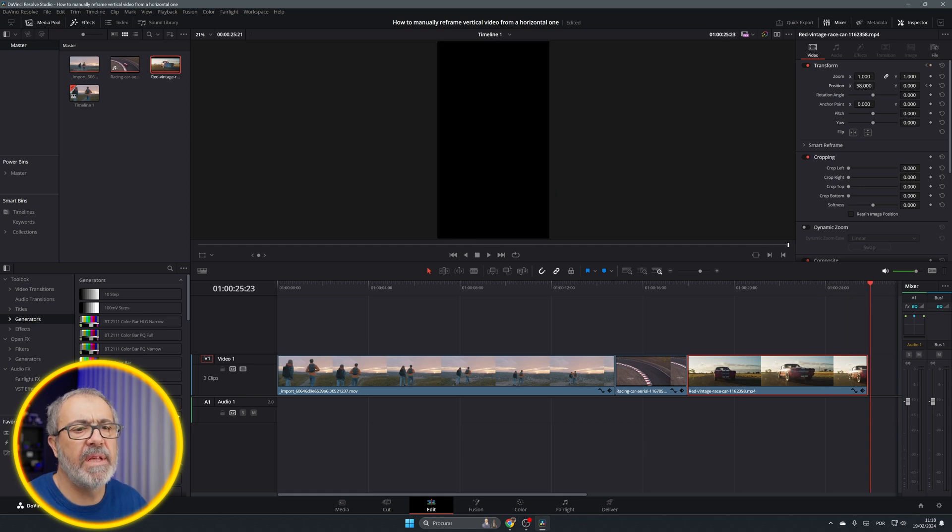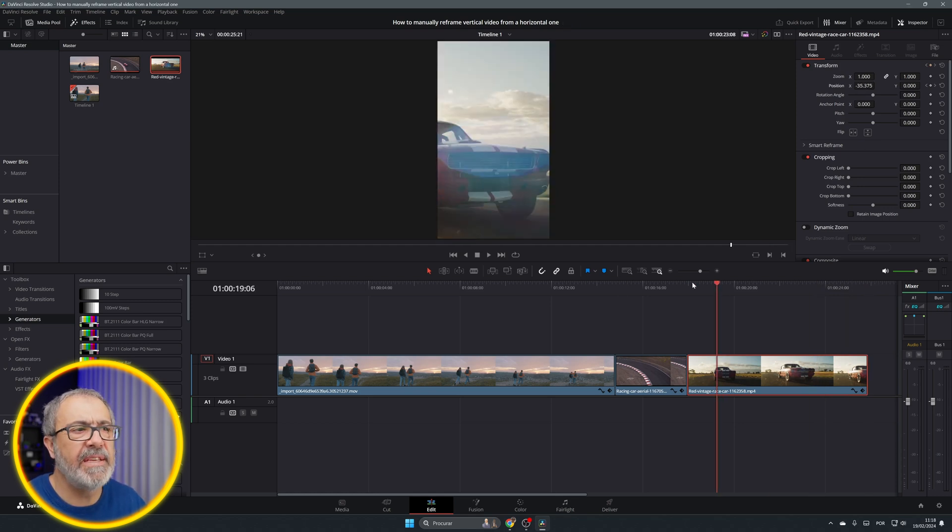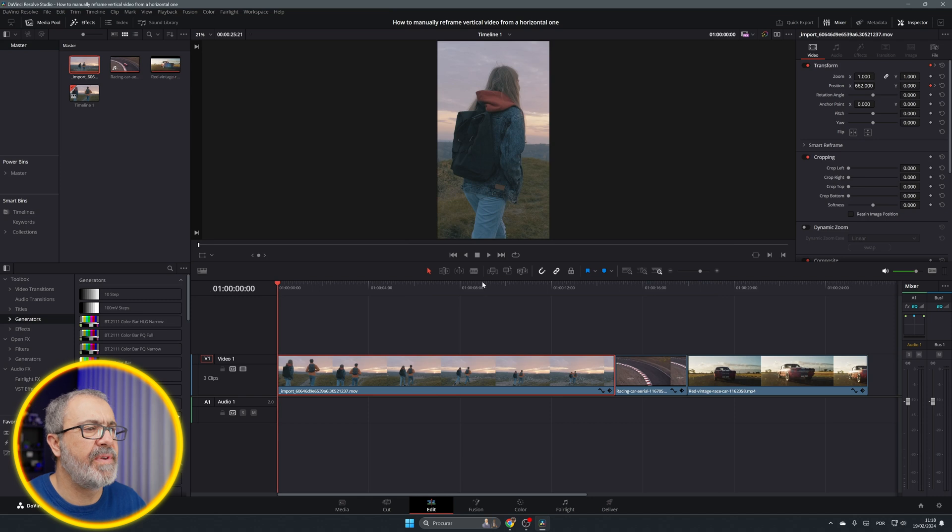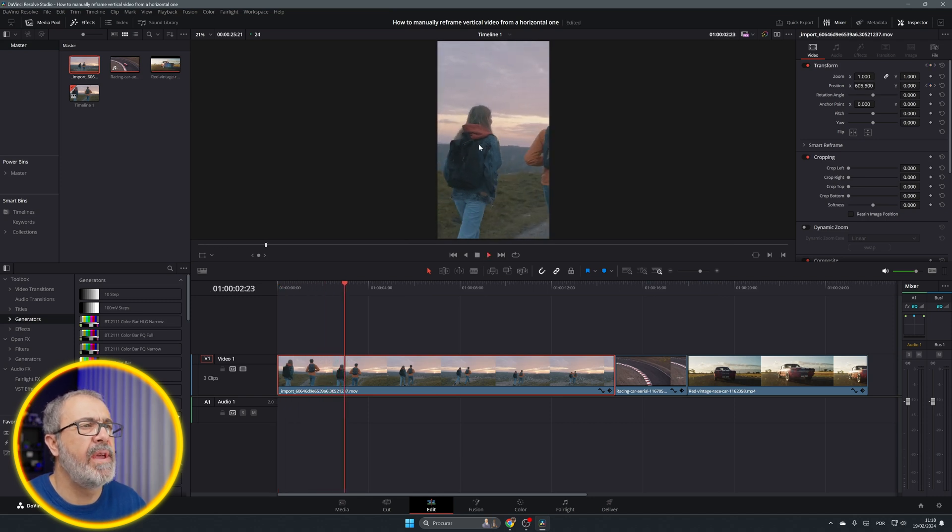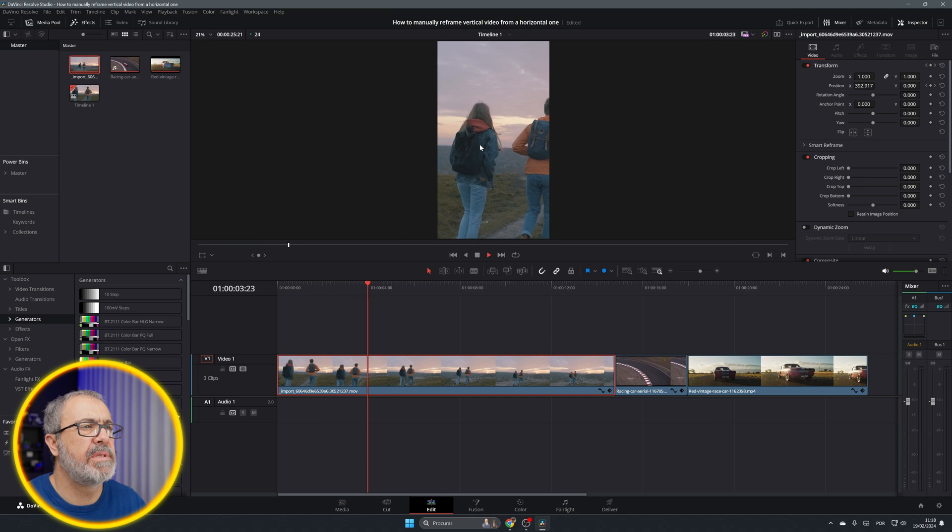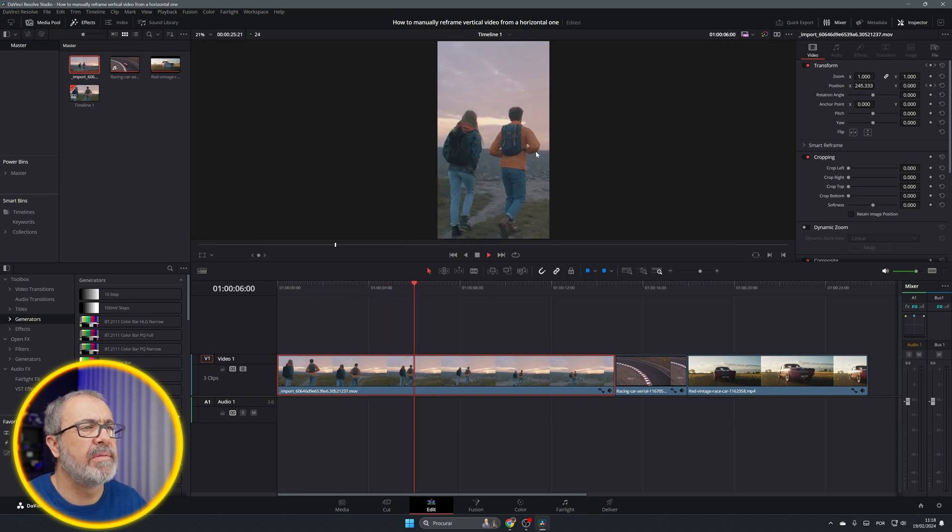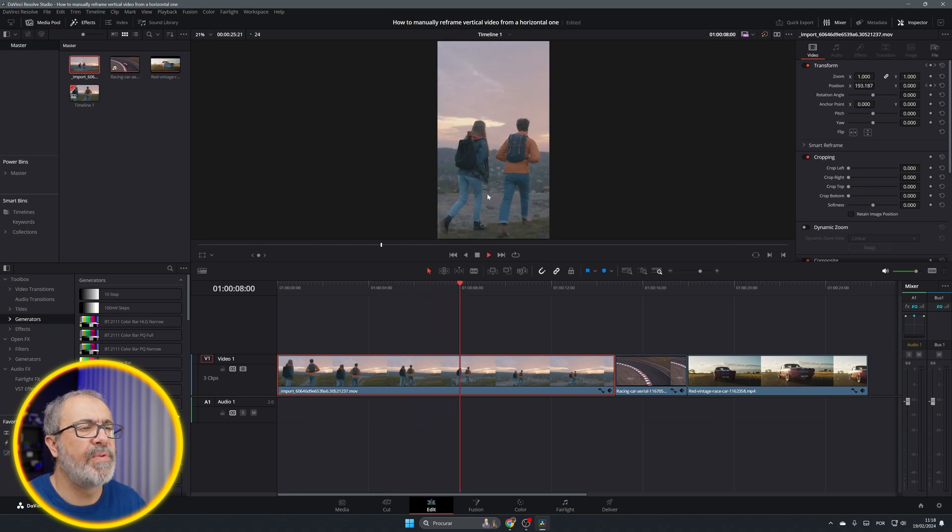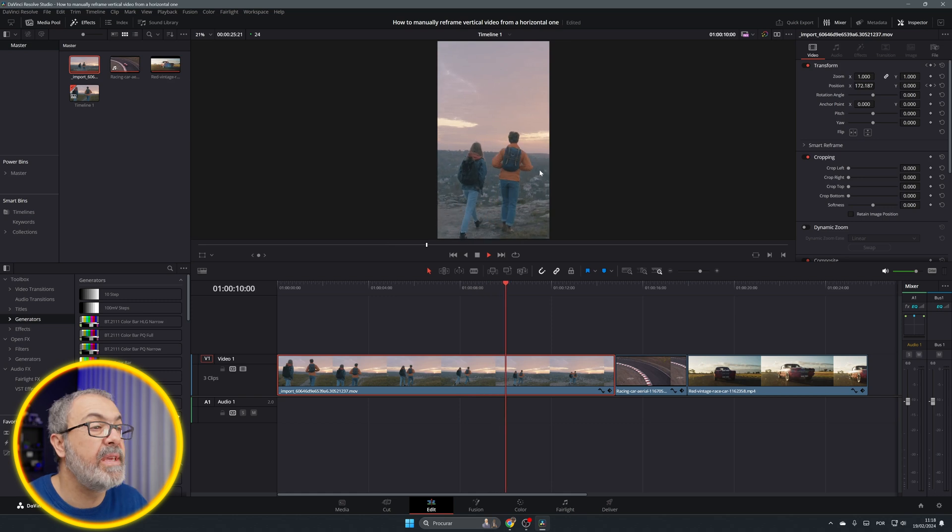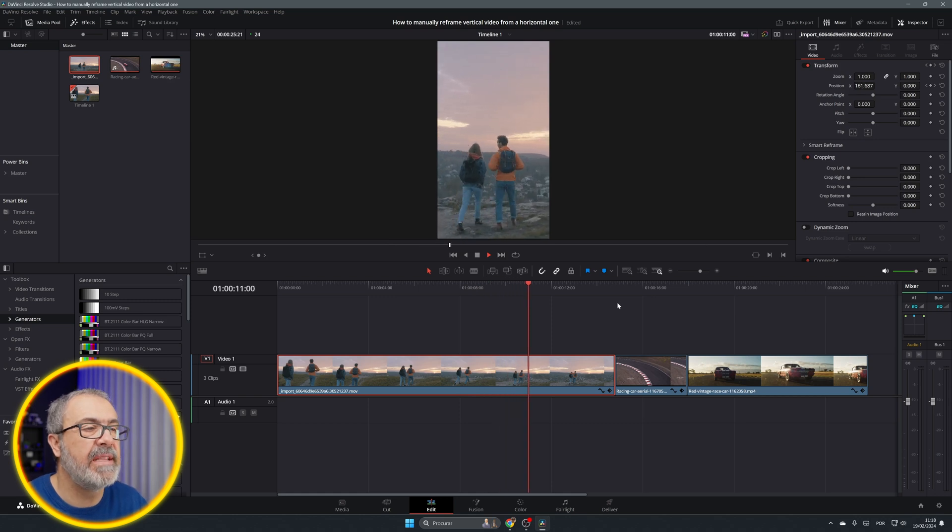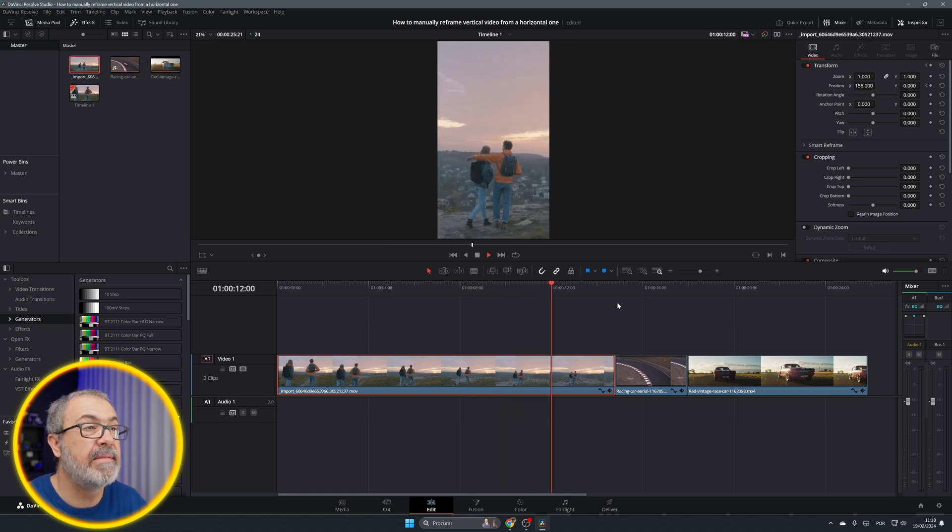And it's done. So as you can see, it's very easy. If you play it now, the girl is framed, now it's the couple, and it's always following. As you can see, it's very easy and it doesn't give them that work.